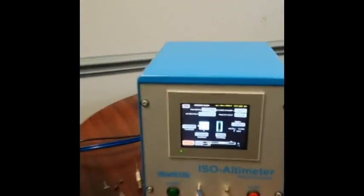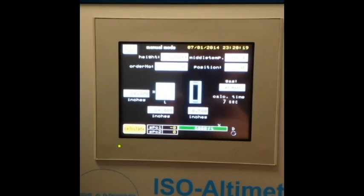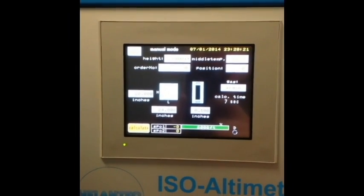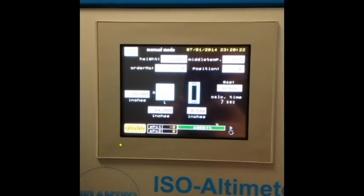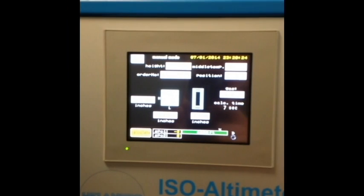To start off, the altimeter is going to want to know some information about your unit. This can either be entered manually at the machine or it can be downloaded from your production schedule automatically into the machine.